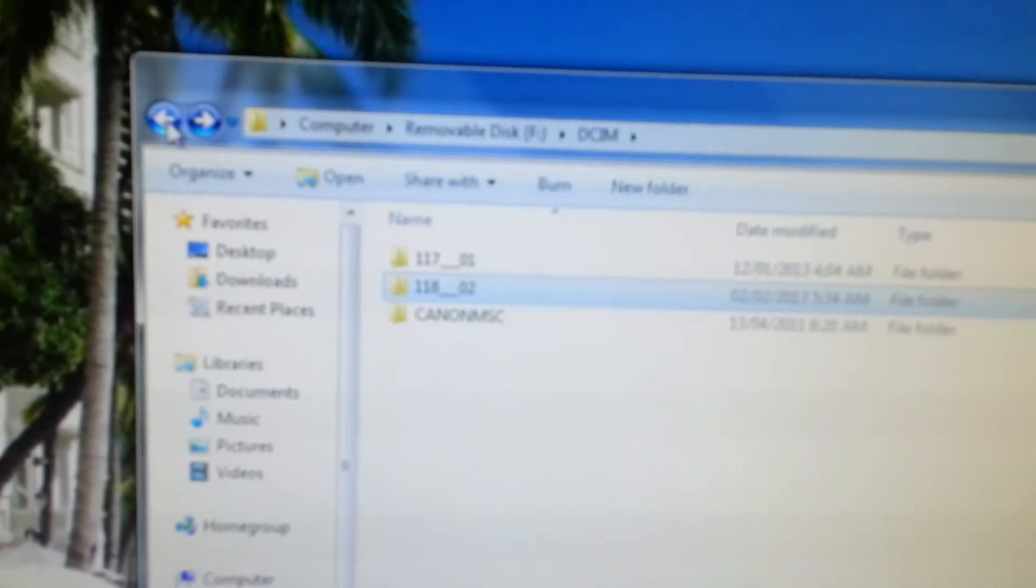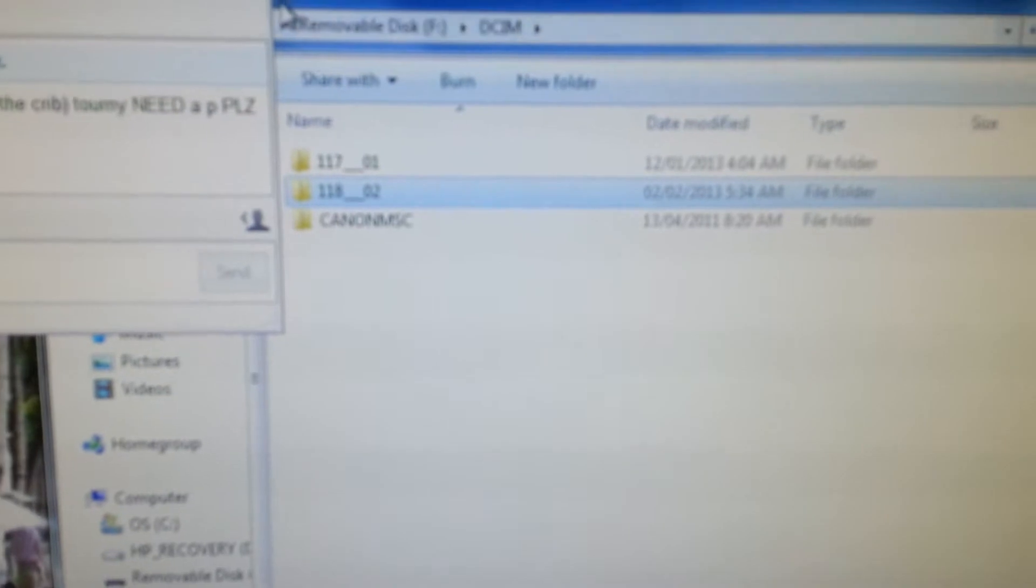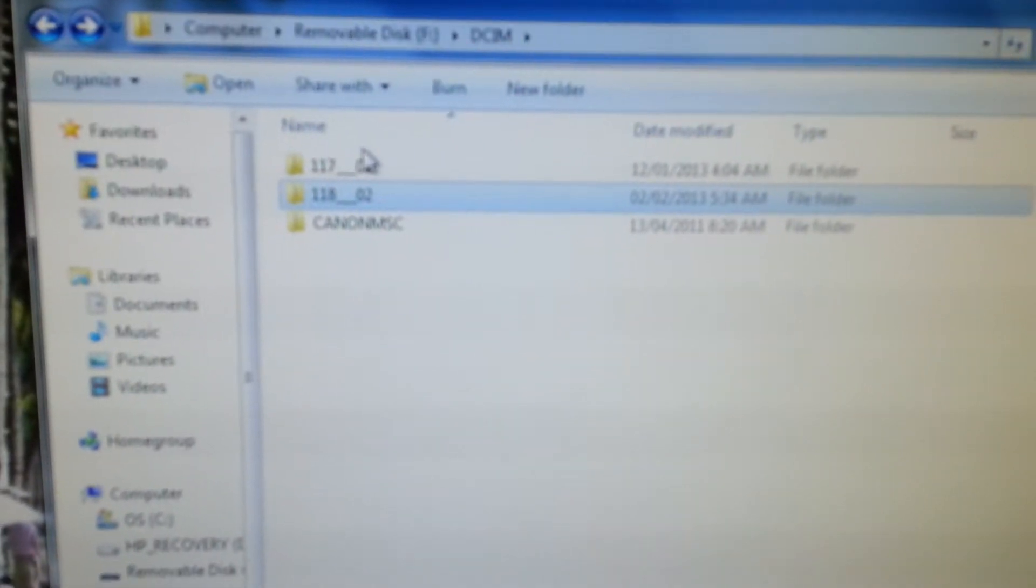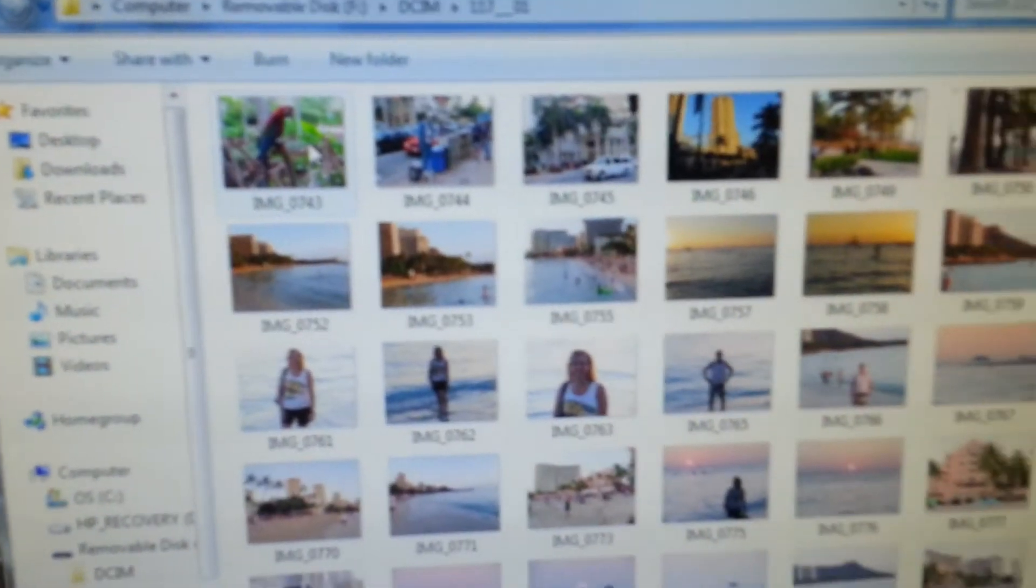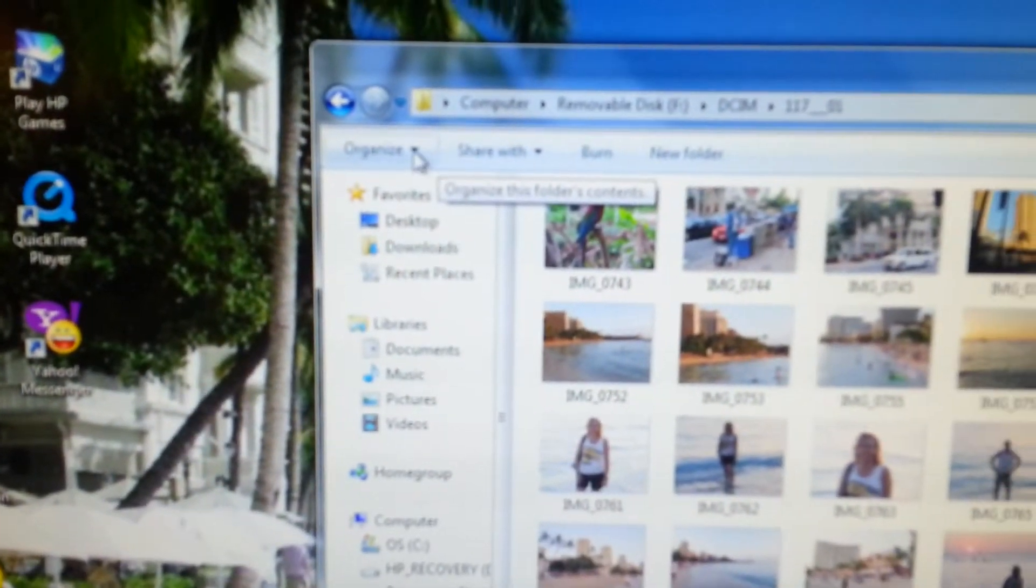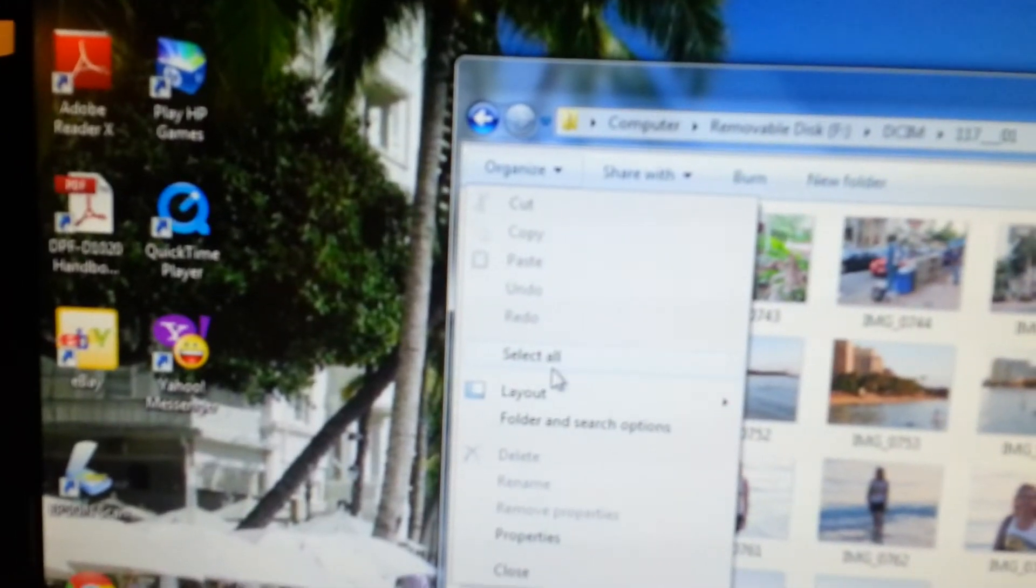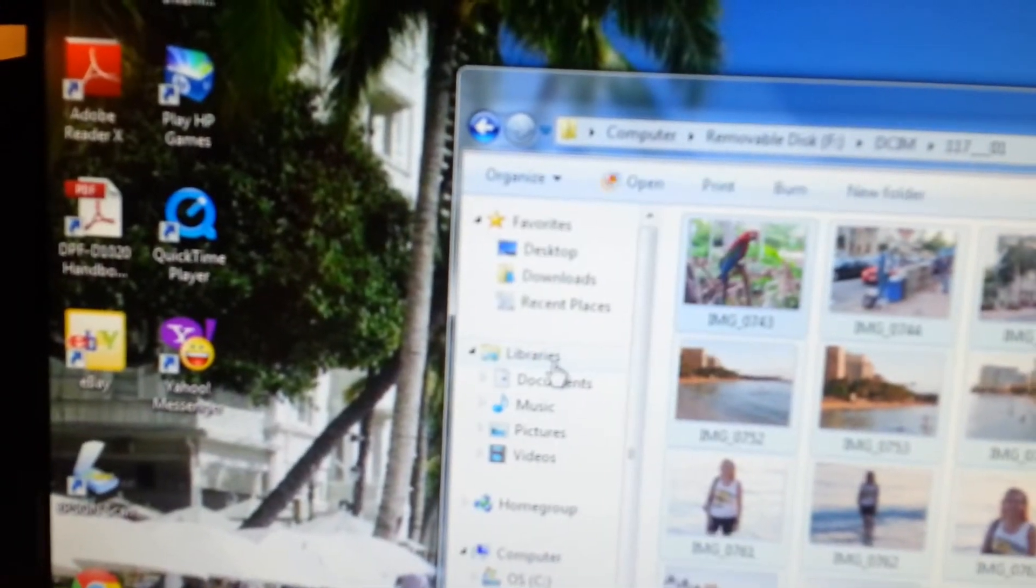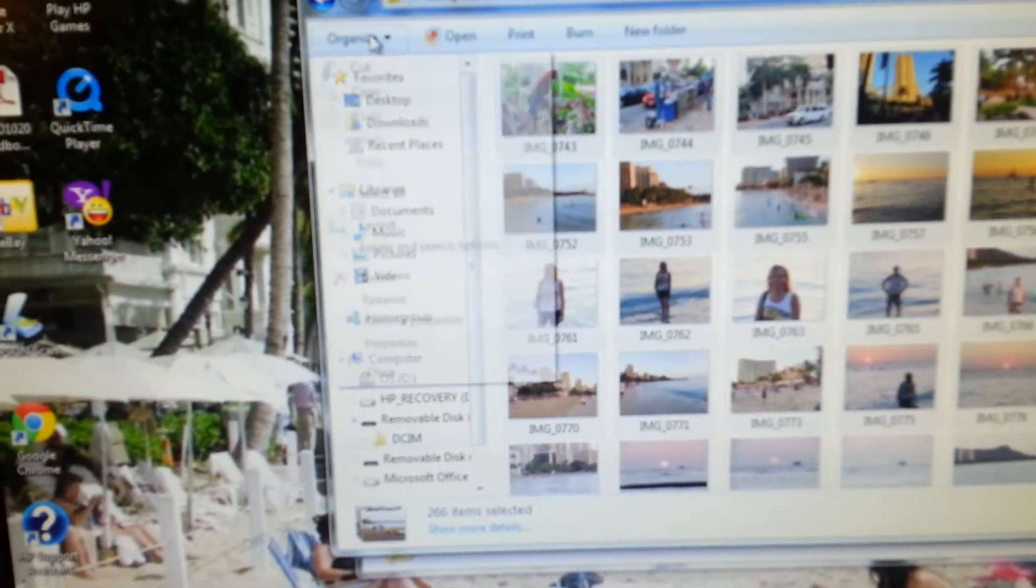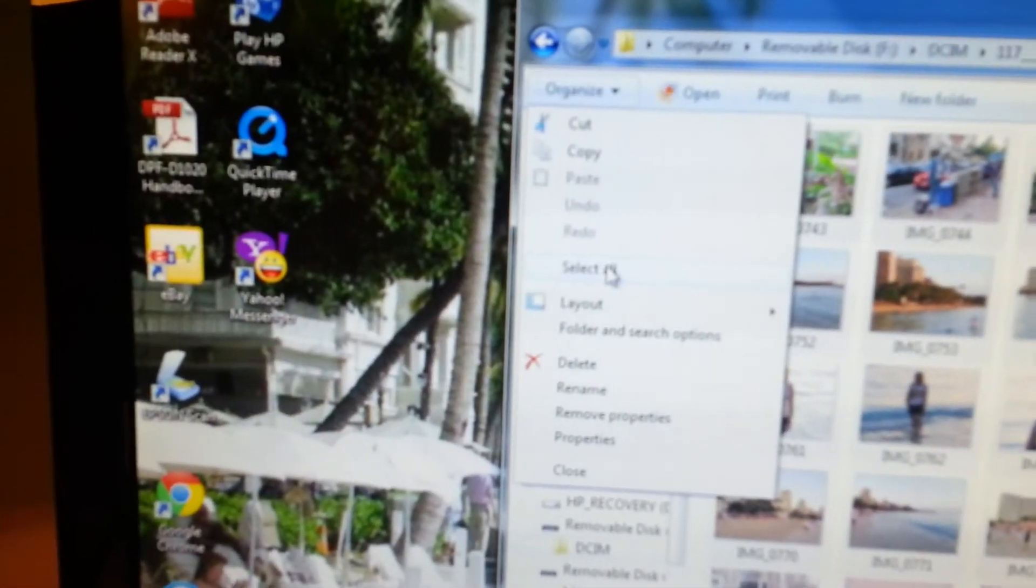Then you click on the 117.01 folder. Then you click on Organize, go down to Select All.